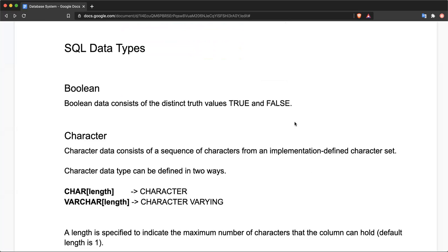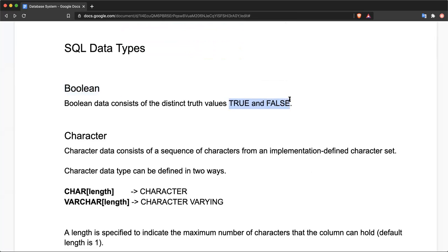A table contains columns and each column may have a certain data type — the type of data that can be stored in that column. SQL defines some basic data types. The simplest one is the Boolean data type, which can hold only two values: true and false.